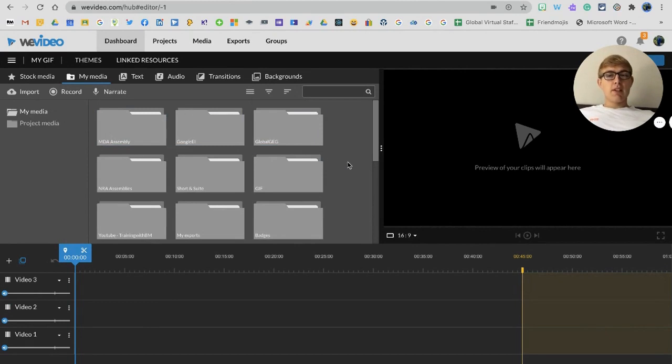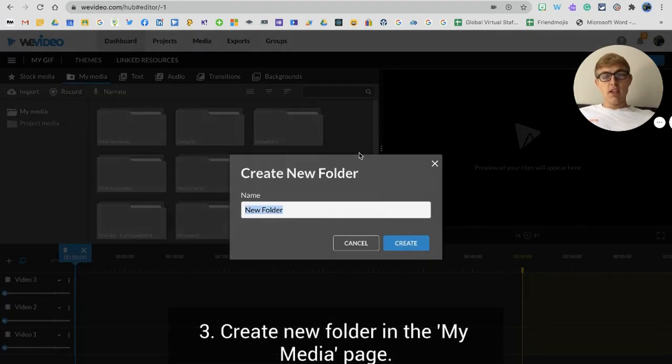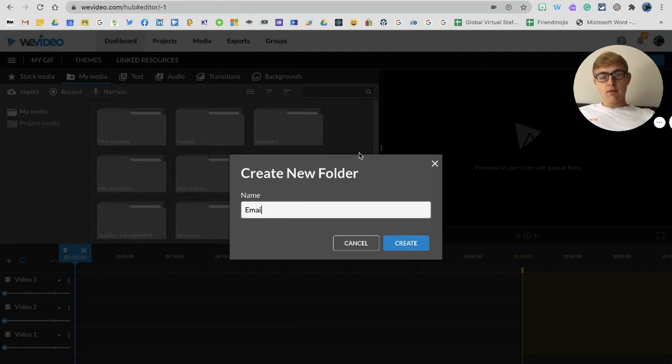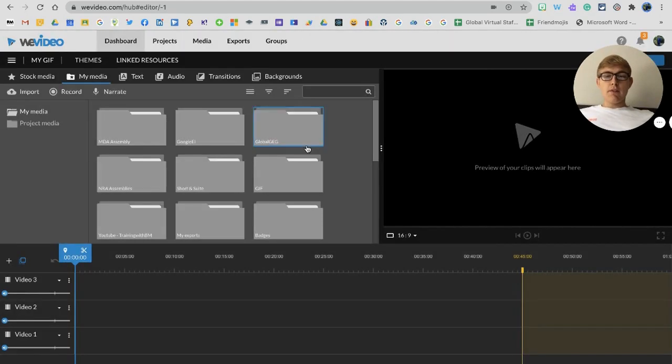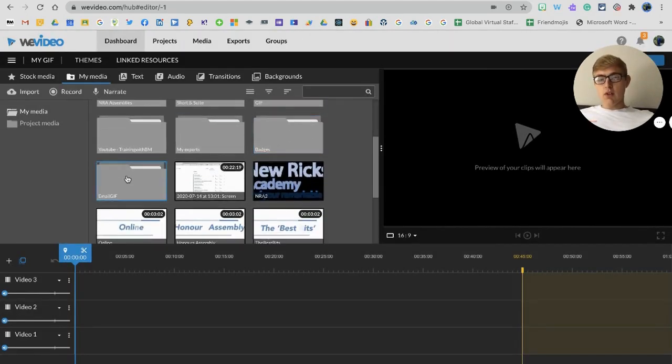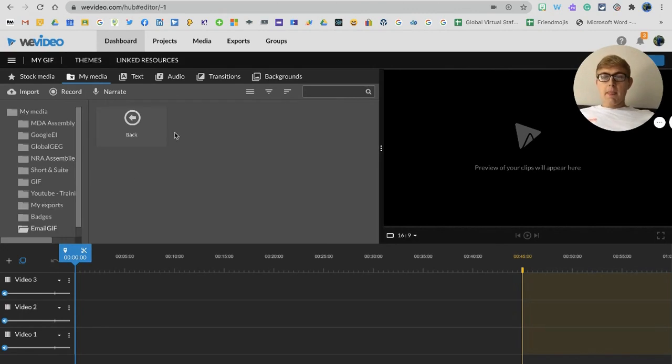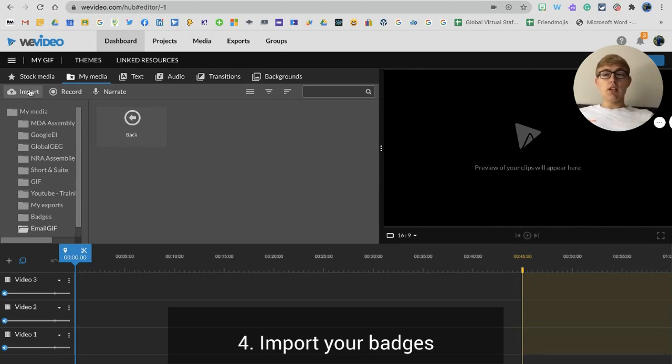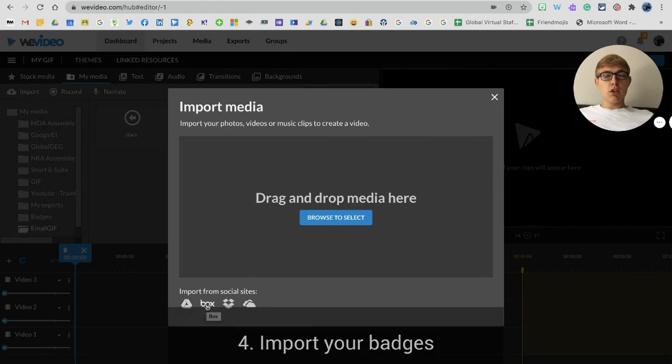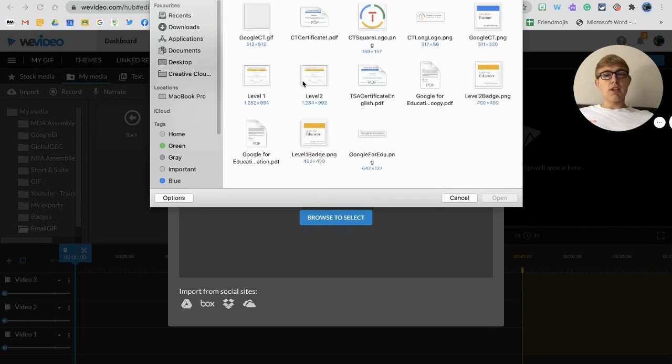What I'm going to do to start with is I need to upload some of my badges into the my media page you see just here. I'm going to create a new folder by right clicking on the background here and just putting in email GIF. I need to import some badges for me to use here, so I'm just going to click import and go from my computer, but you can go from Google Drive, Box, Dropbox, and OneDrive as well.